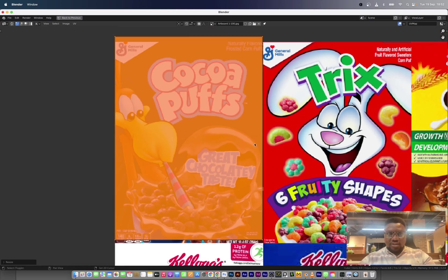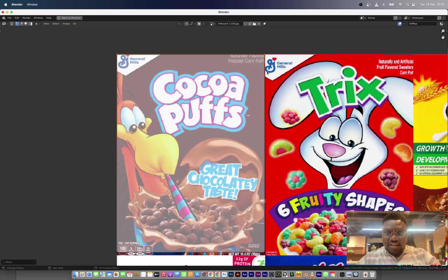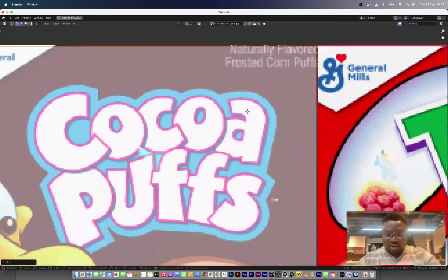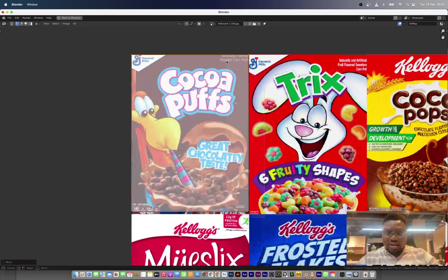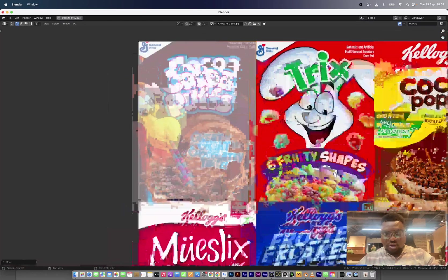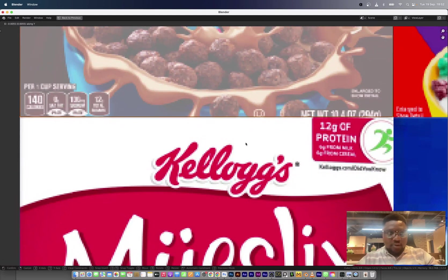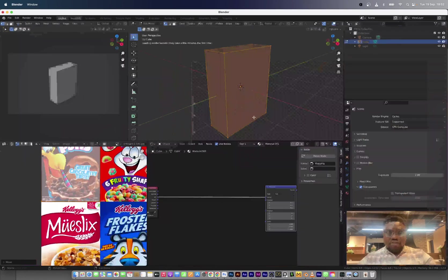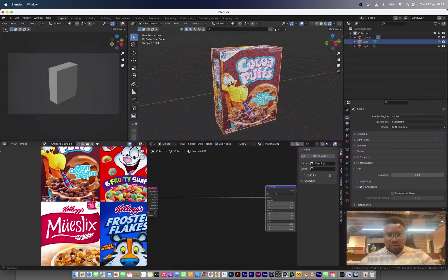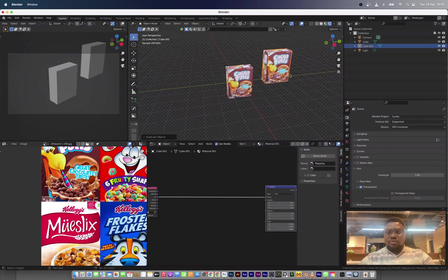Move it to one part of the cereal box. Scale it down, press G then Y to move it as close as possible to the edge. Then G then X to get it close to that edge as well. Now we have this all set up.